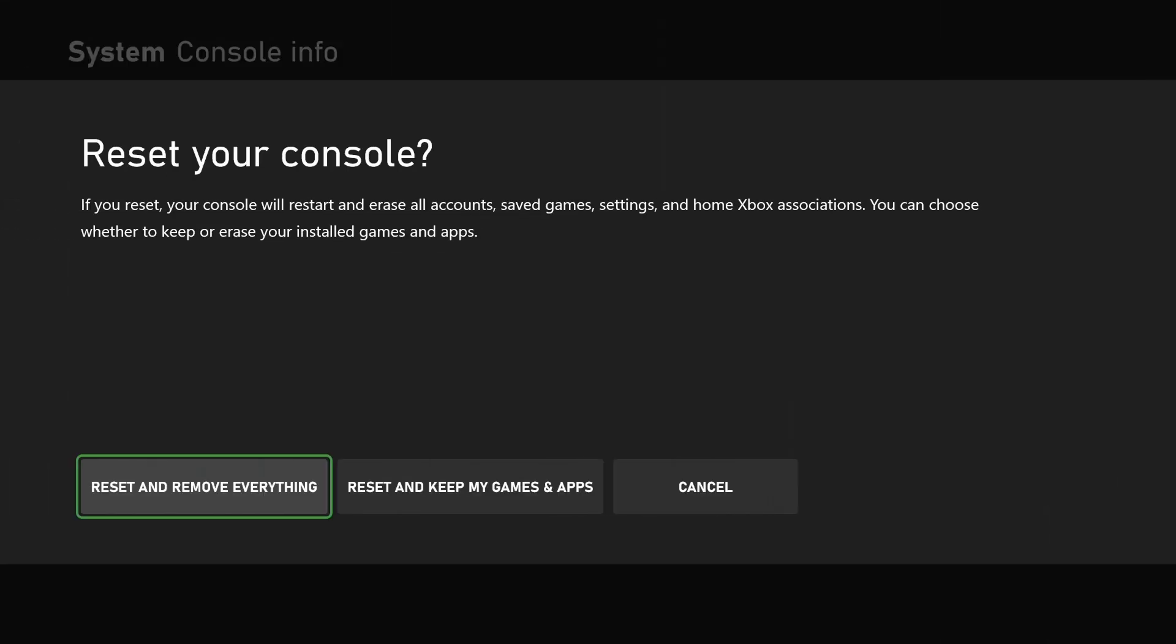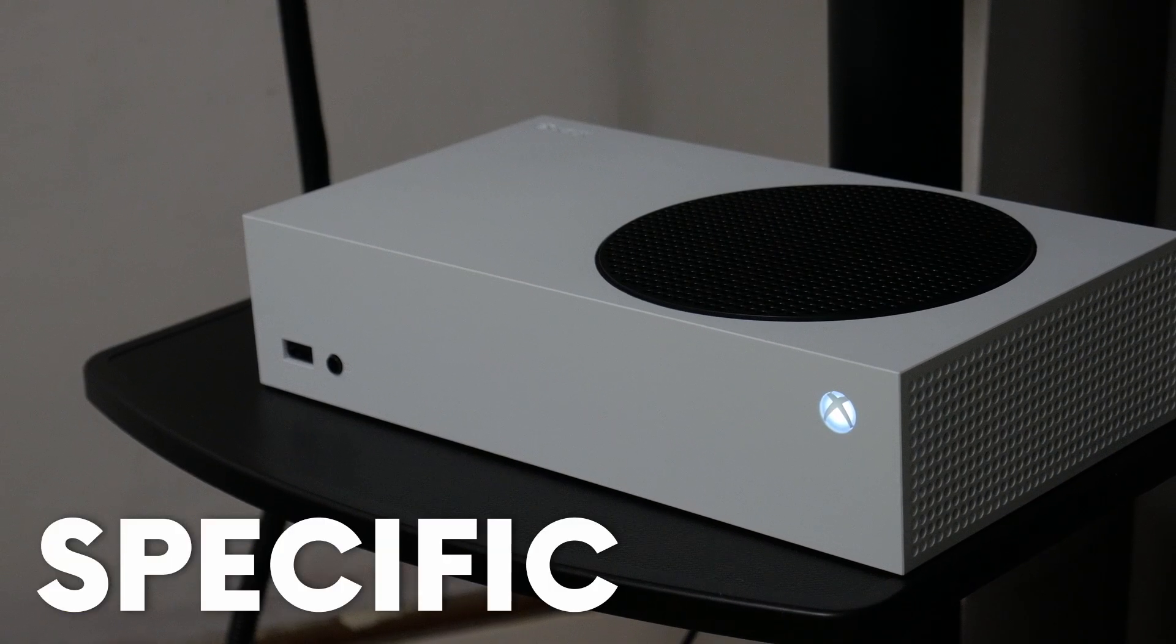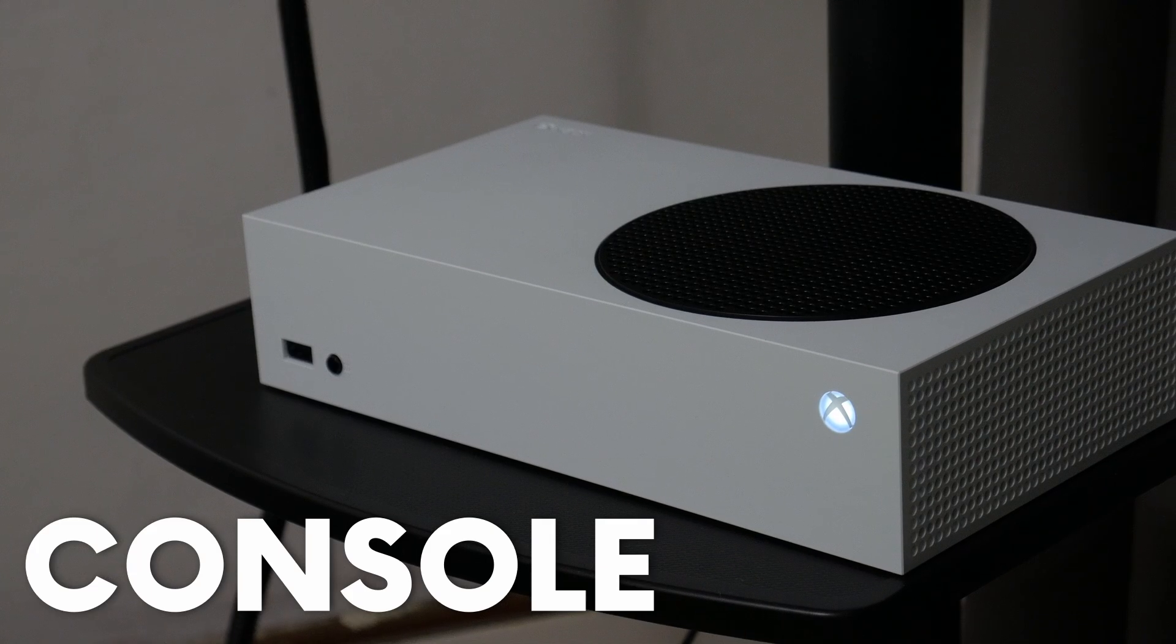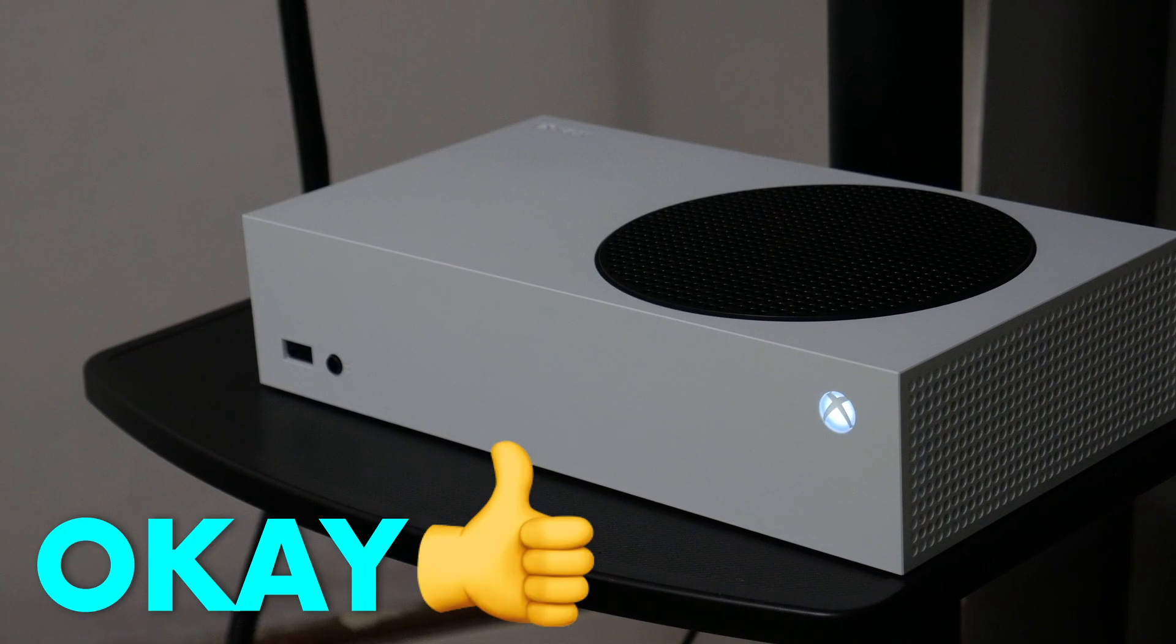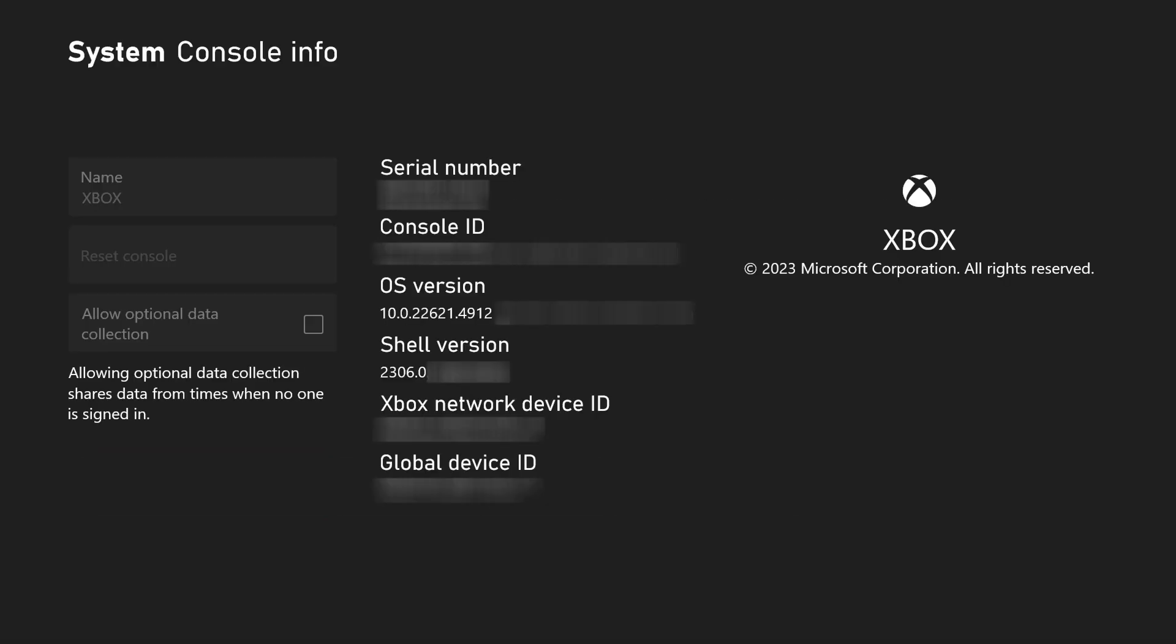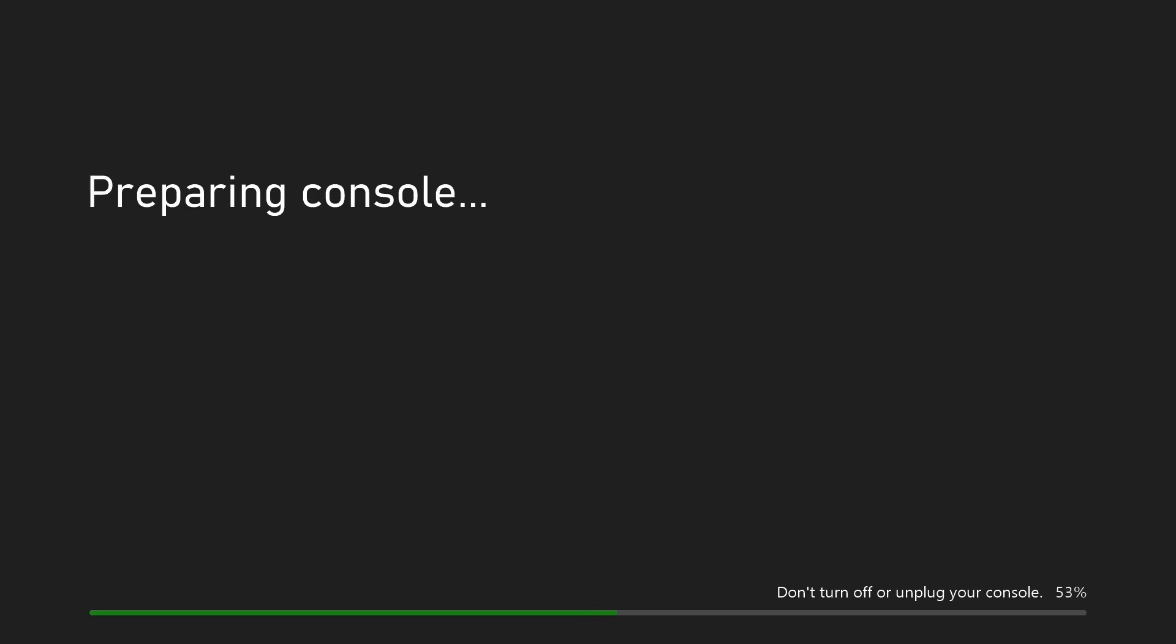So this process just gets rid of all of your information and games from this specific console. So choose reset and remove everything. The process will begin, everything will be erased from the console.